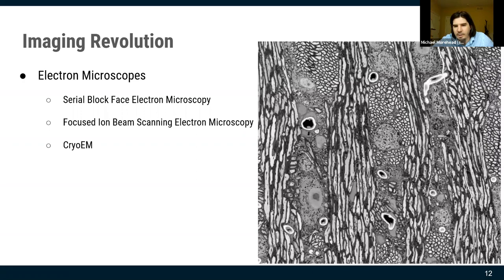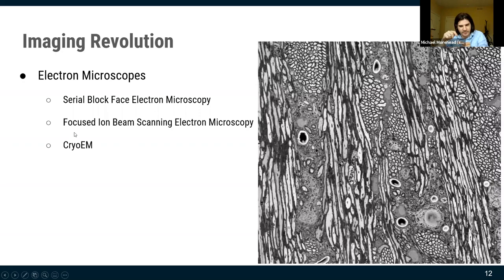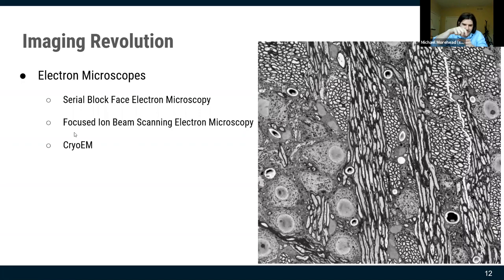There are other EM approaches now: focused ion beam, where instead of a diamond knife you use a laser blaster and ablate 20 nanometers at a time, giving you even better Z-resolution.